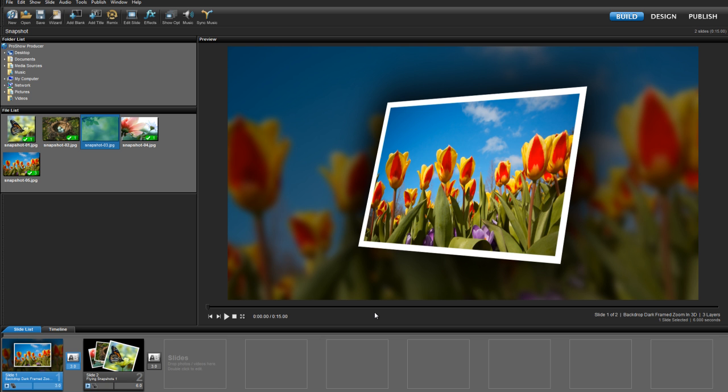Hello everyone, this is Nate from Photodex and today I'm going to show you how to use the built-in editing tools in ProShow Producer to give images in your shows that classic snapshot look.